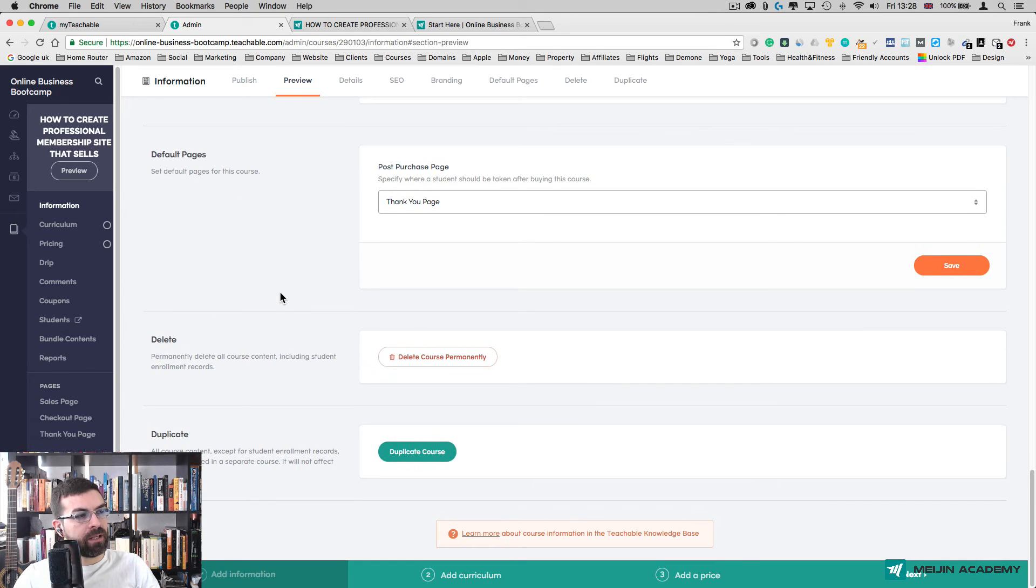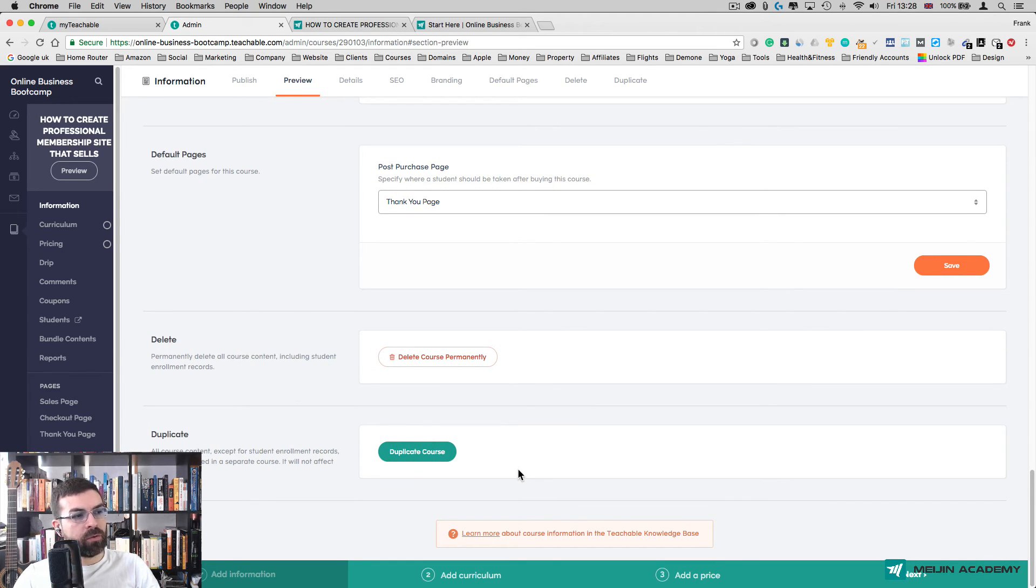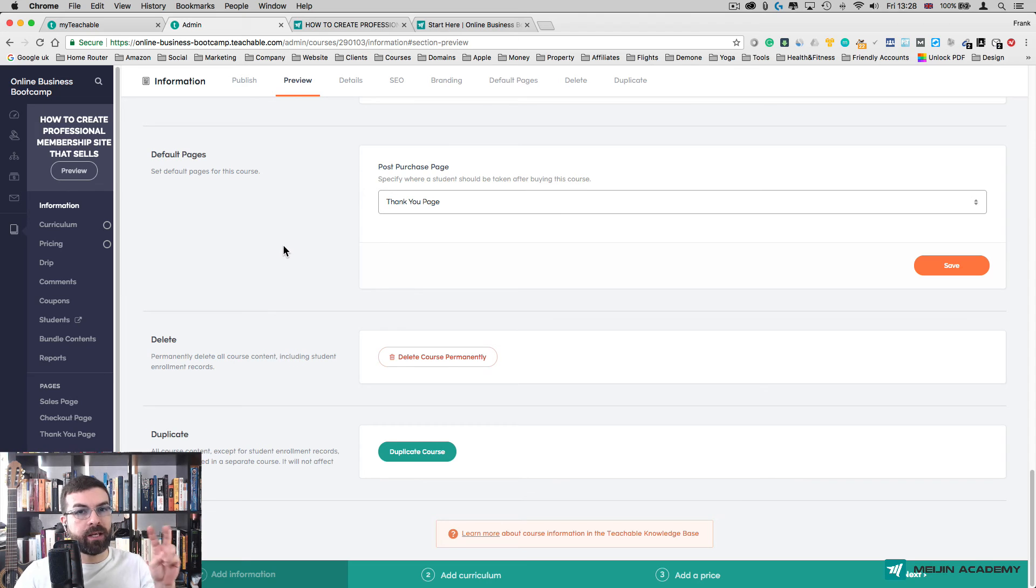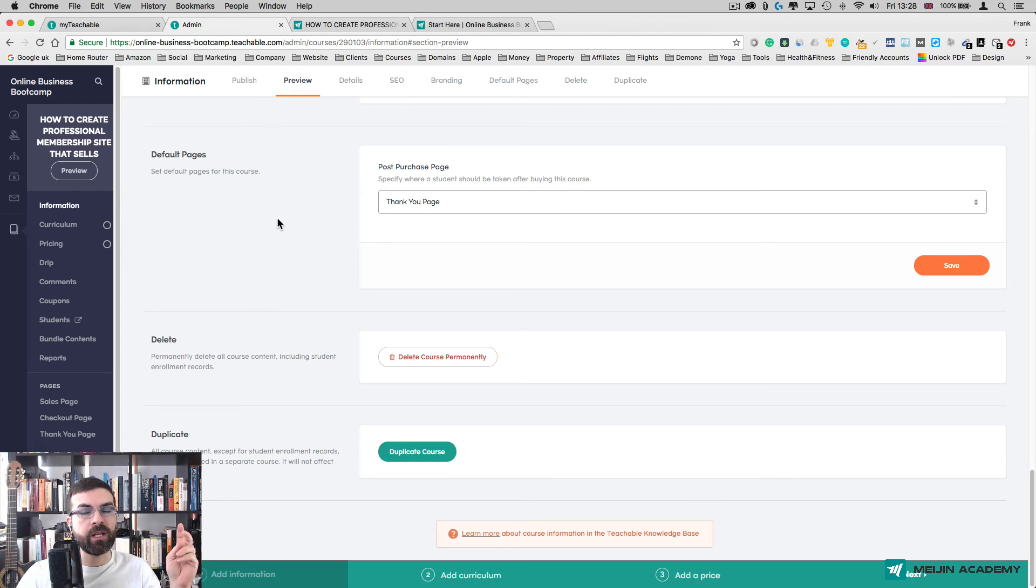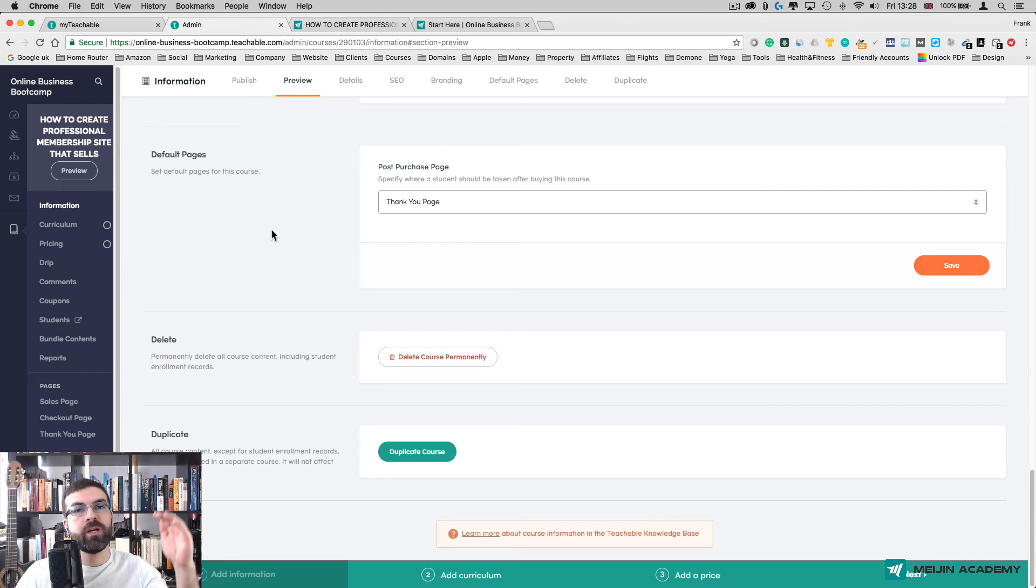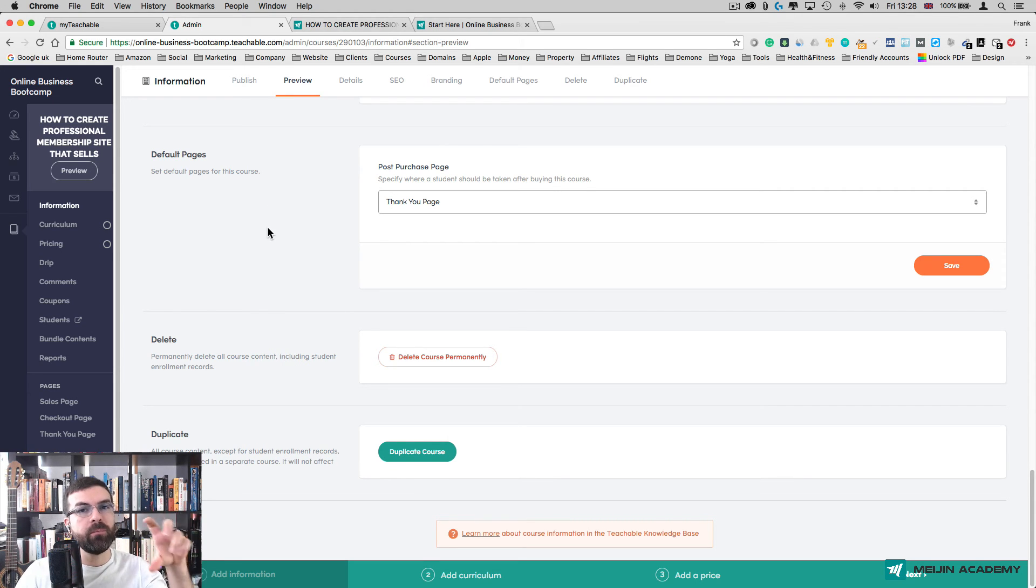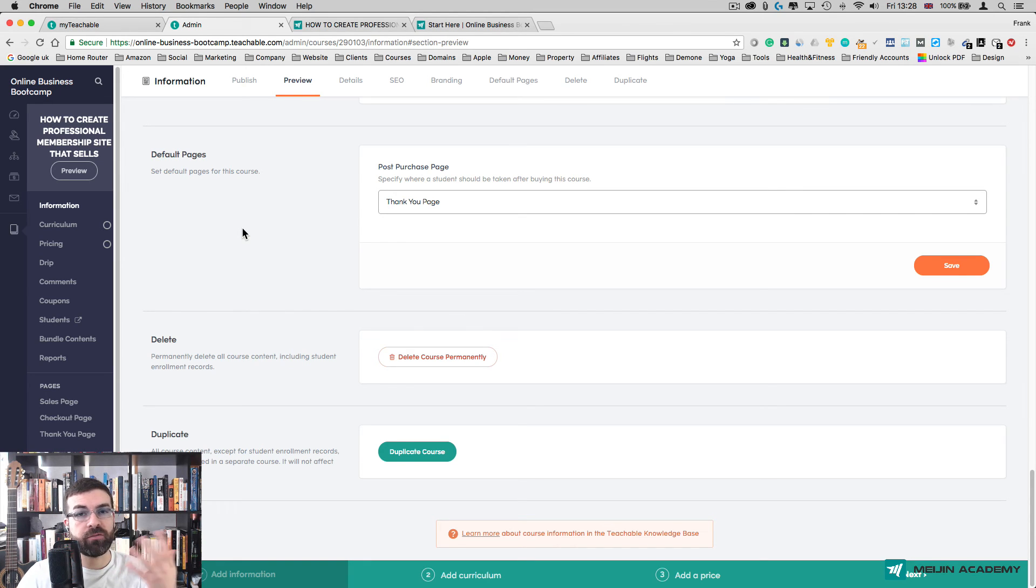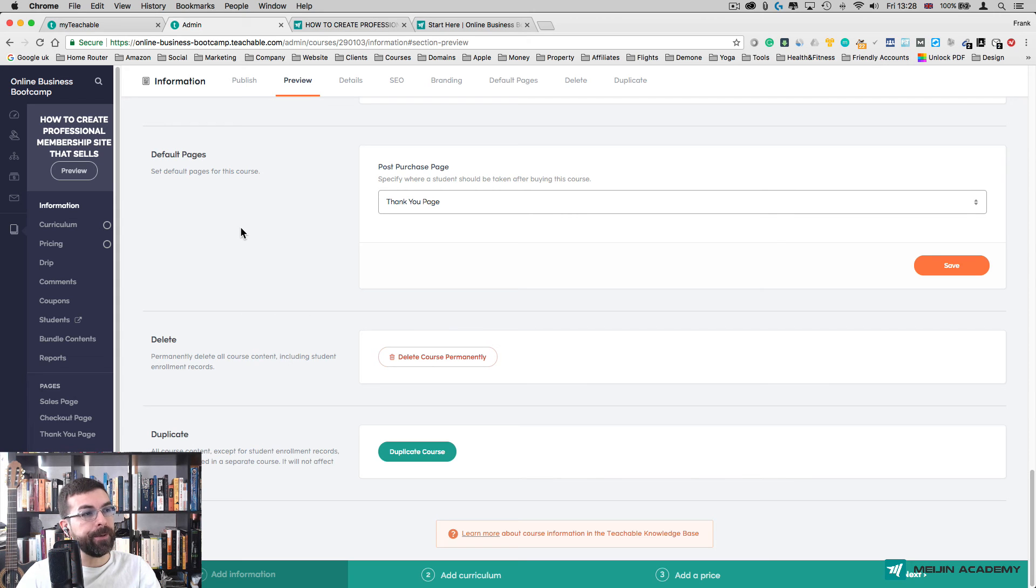Then scroll down here. You also have an option to delete the course if you change your mind, or to duplicate the course if you want to make another version. For example, you could have a full price course and another course which is a light version of it that costs less but has a teaser module, just for them to see it—like free of charge or half price. You can do that sort of strategy to attract more students into the course.